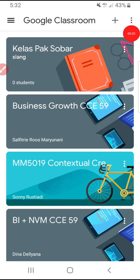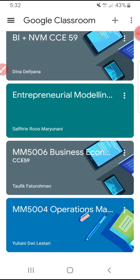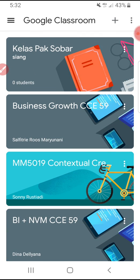Hi, hello everyone, welcome to this channel. In this video I'm going to show you how to activate the notifications of Google Classroom, because sometimes you didn't receive your homework or assignment on your Google Classroom — maybe your setting is wrong or your setting is not allowing your phone to give you a notification.